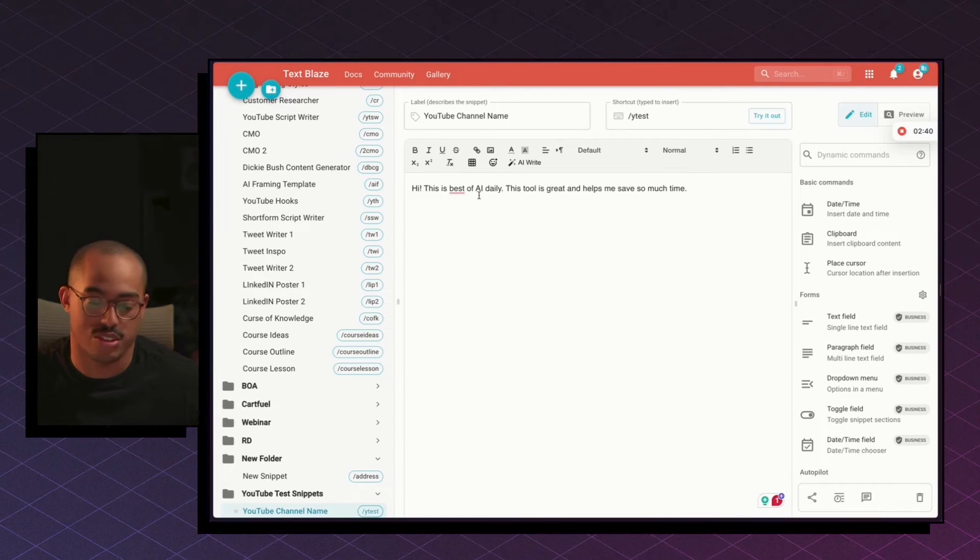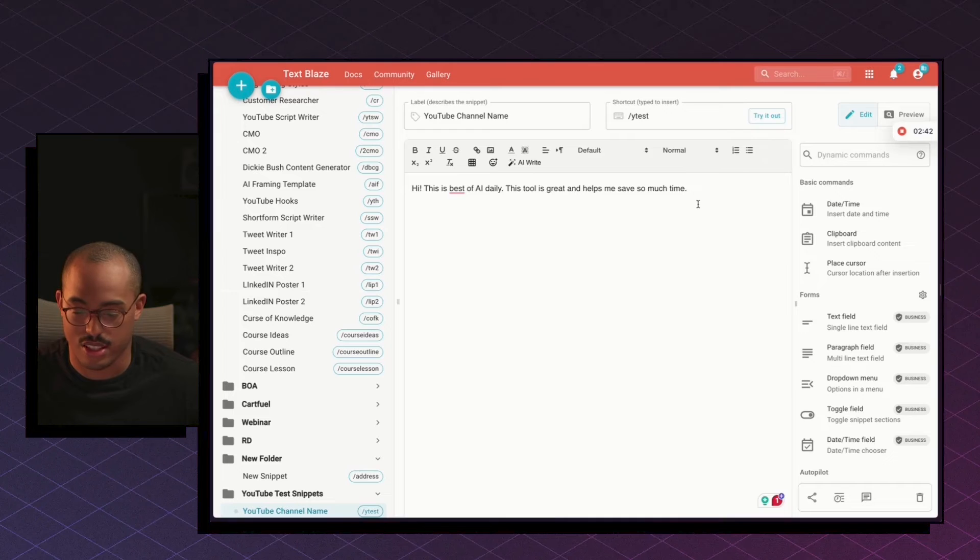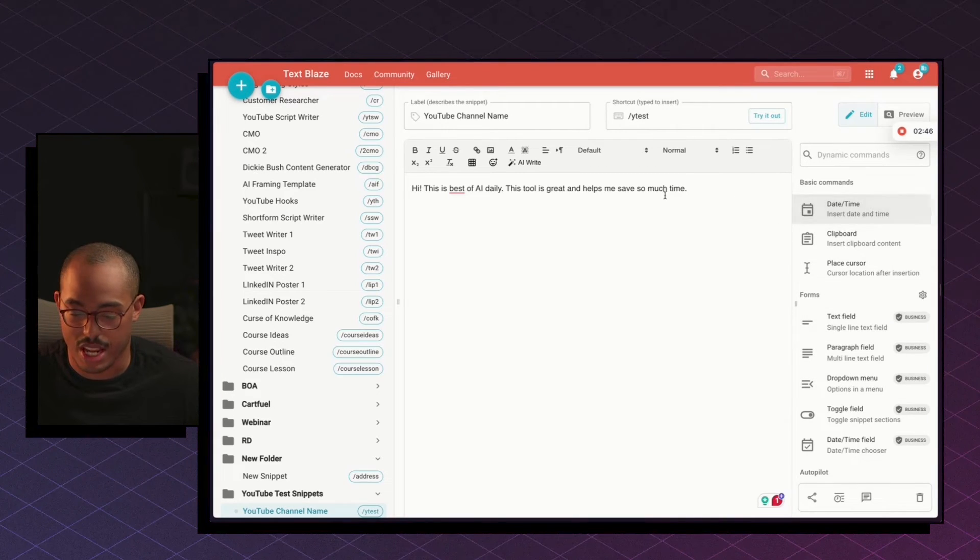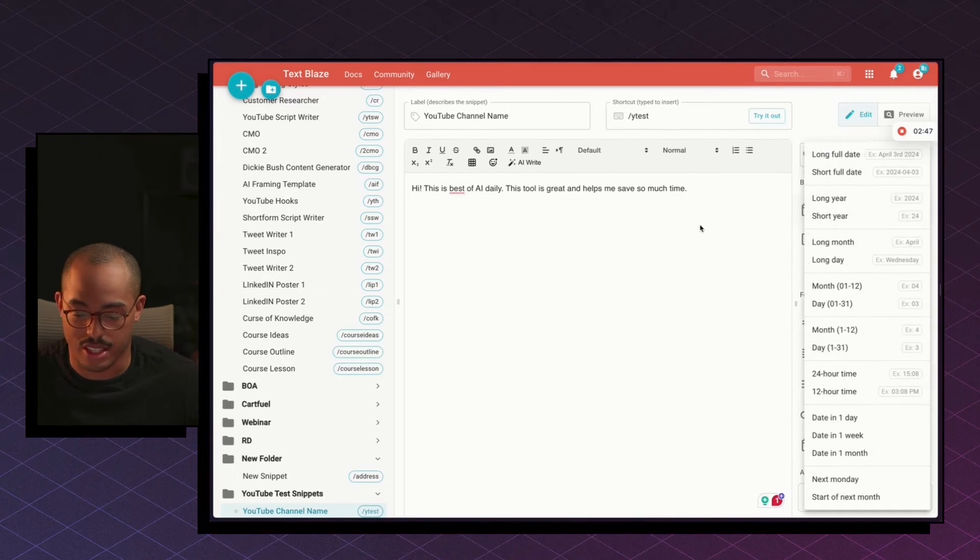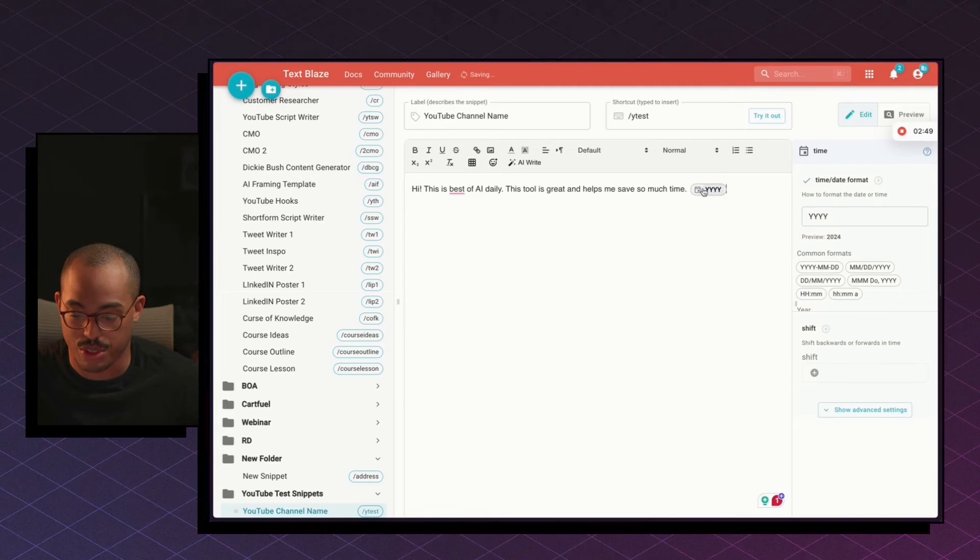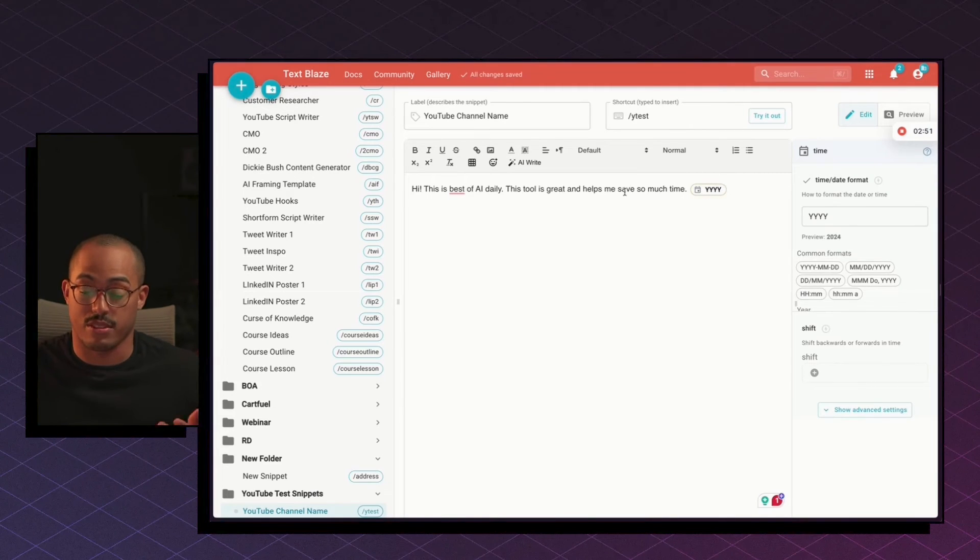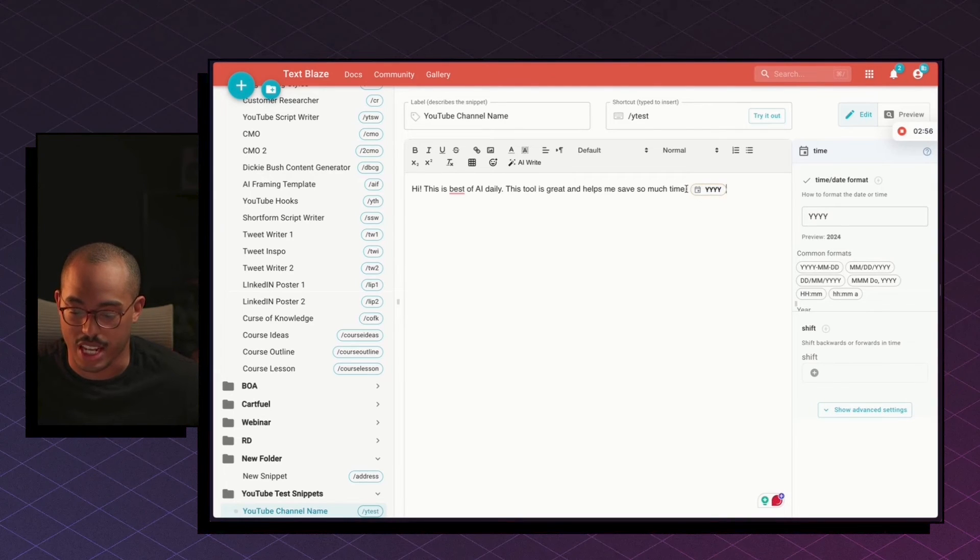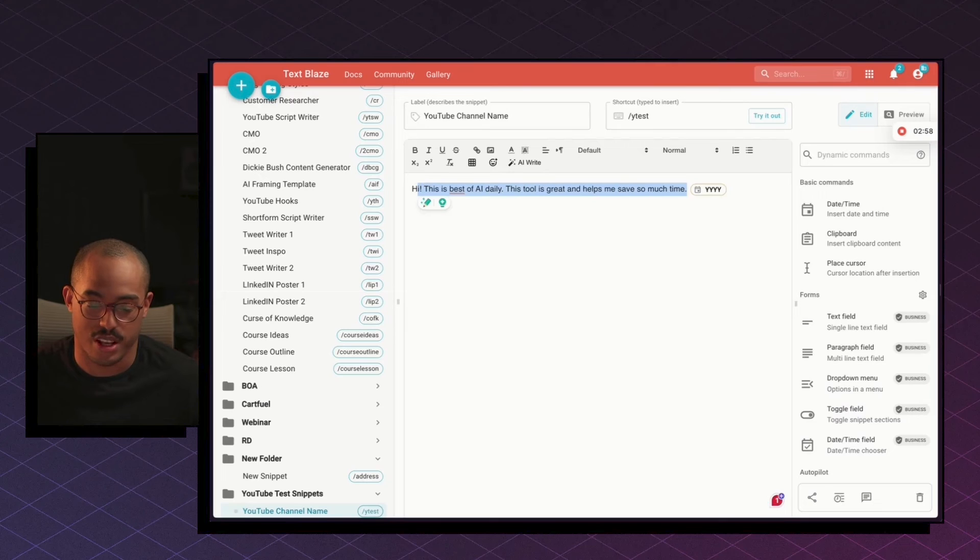There's a lot of things that you can do outside of just this. Like if you wanted to, you can add different forms here. You can add a date and time, for example, which is pretty cool. So again, completely customizable. If you're filling out forms, you can just have this be your date form or date snippet, right?